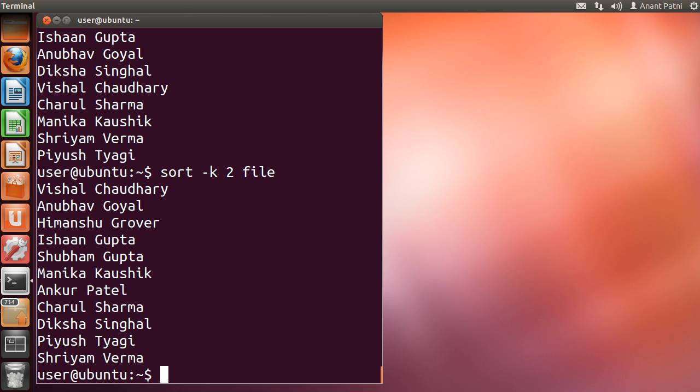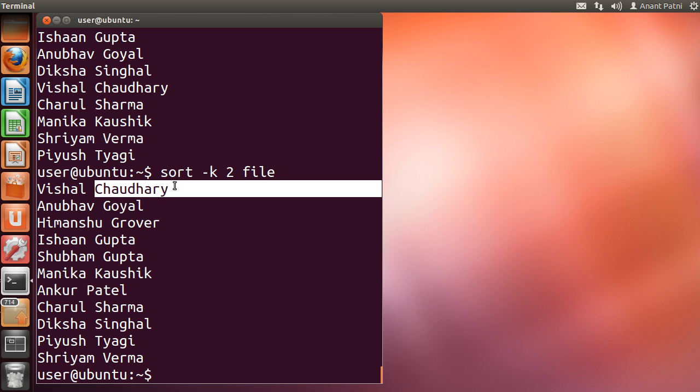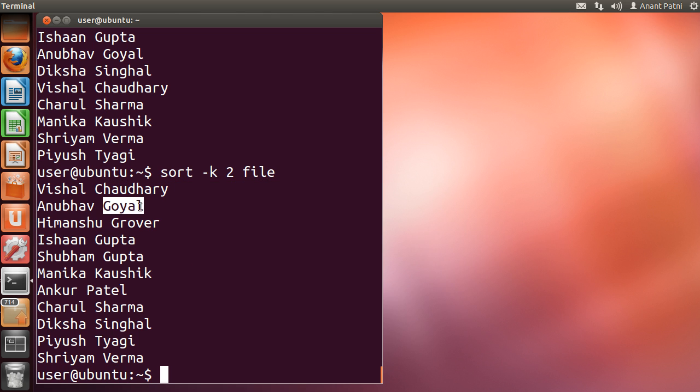You can see that we got the result sorted according to the last name of each line.